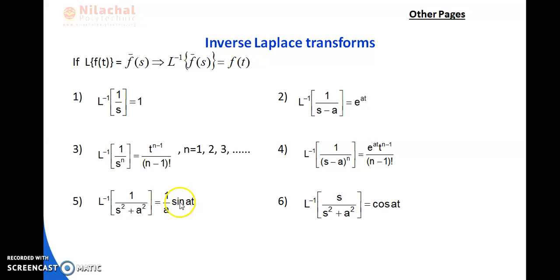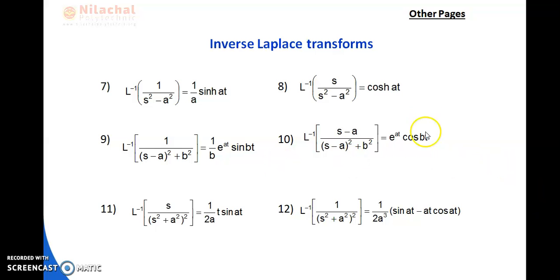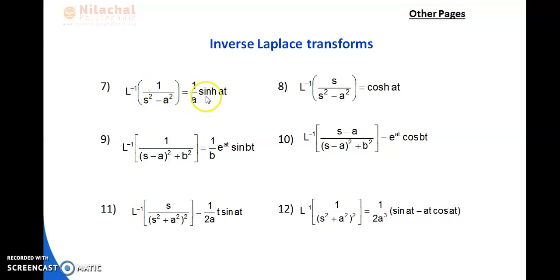Similarly, L⁻¹{s/(s²+a²)} is the direct formula for cos(at), so L⁻¹{s/(s²+a²)} = cos(at). Then number 7: L⁻¹{1/(s²−a²)} — the minus means hyperbolic function, and since a is not present, we write 1/a · sinh(at). Number 8: L⁻¹{s/(s²−a²)} = cosh(at).